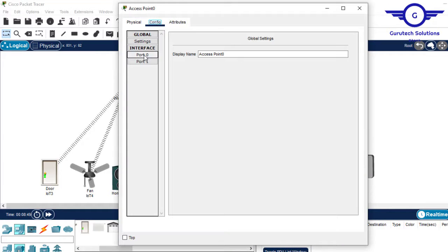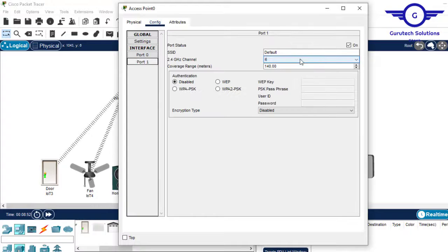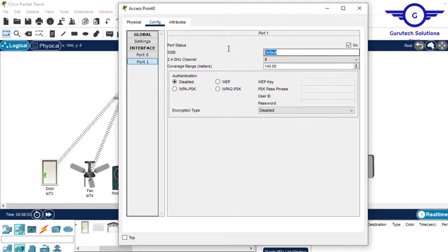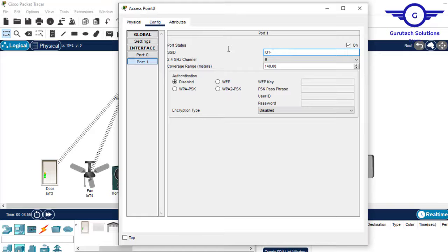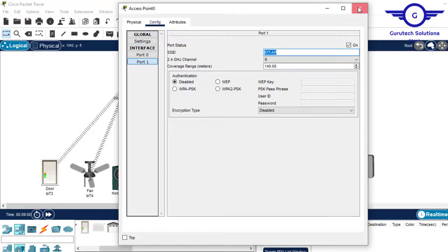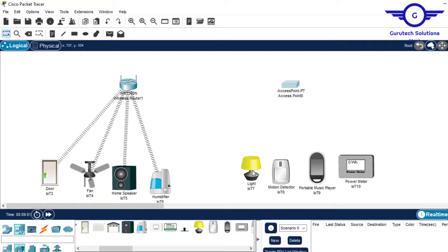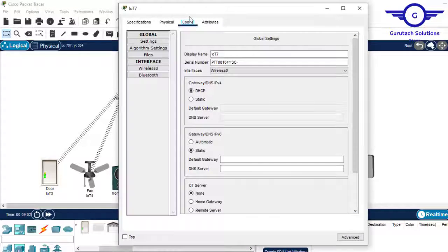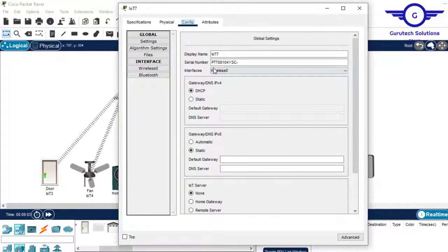For this side also I'll create an SSID and I come to config, wireless 0, and let's say IOT AP. I copy that, click on that one, and I do it very fast this time.